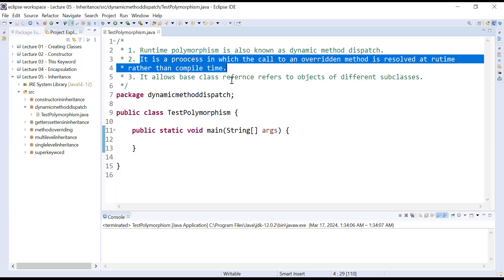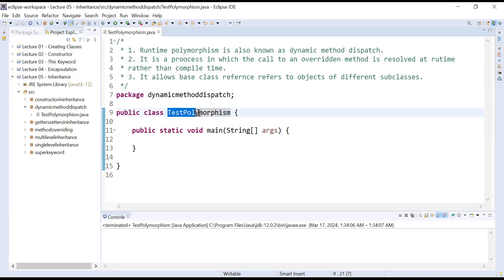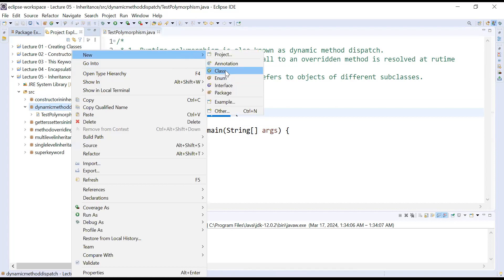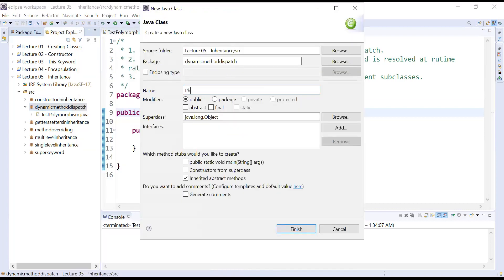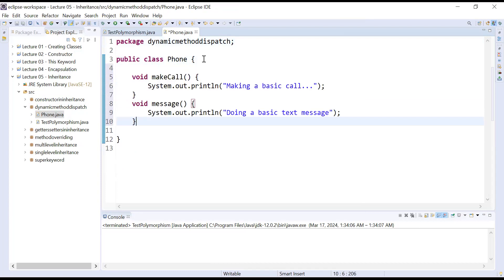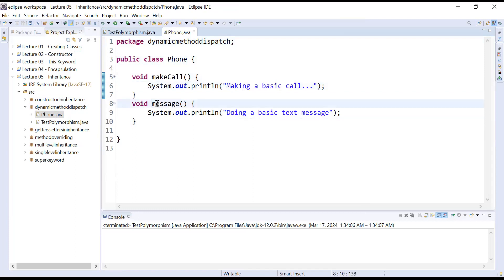Let us understand how runtime polymorphism is performed in Java with the help of a programming example. I have created a package named dynamic method dispatch that contains a main class called test polymorphism. Let us create more classes inside it — right-click on the package, go to New > Class, and I am creating a class named Phone. Inside it I am adding a few methods: make call, which does a basic call, and message, which does a basic text message.